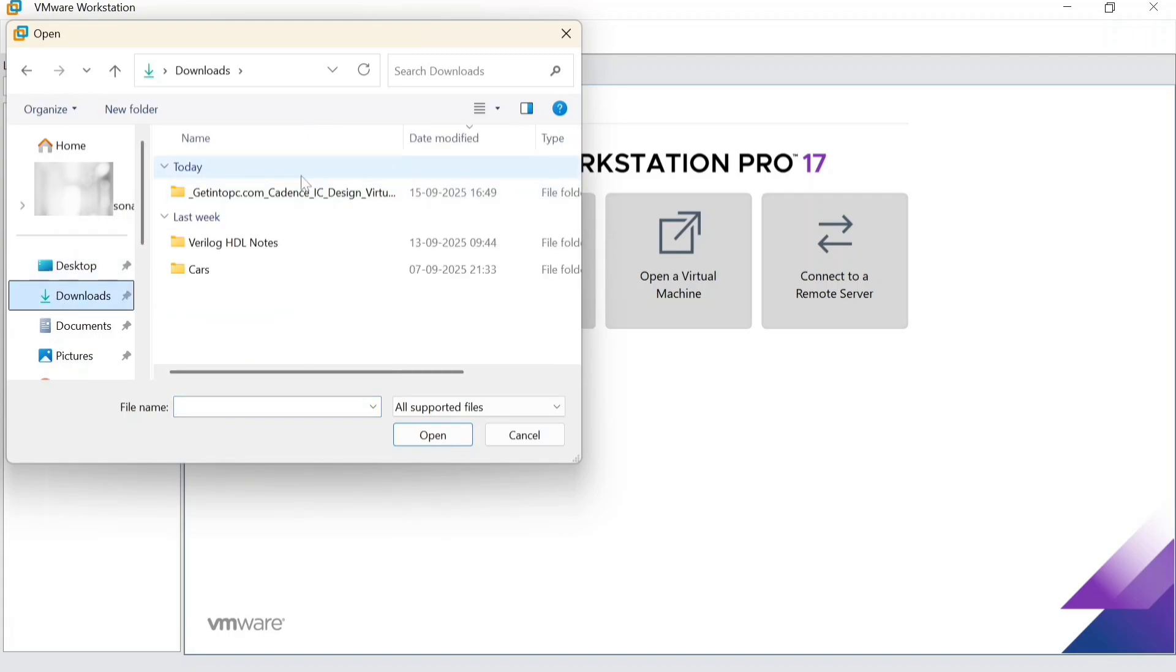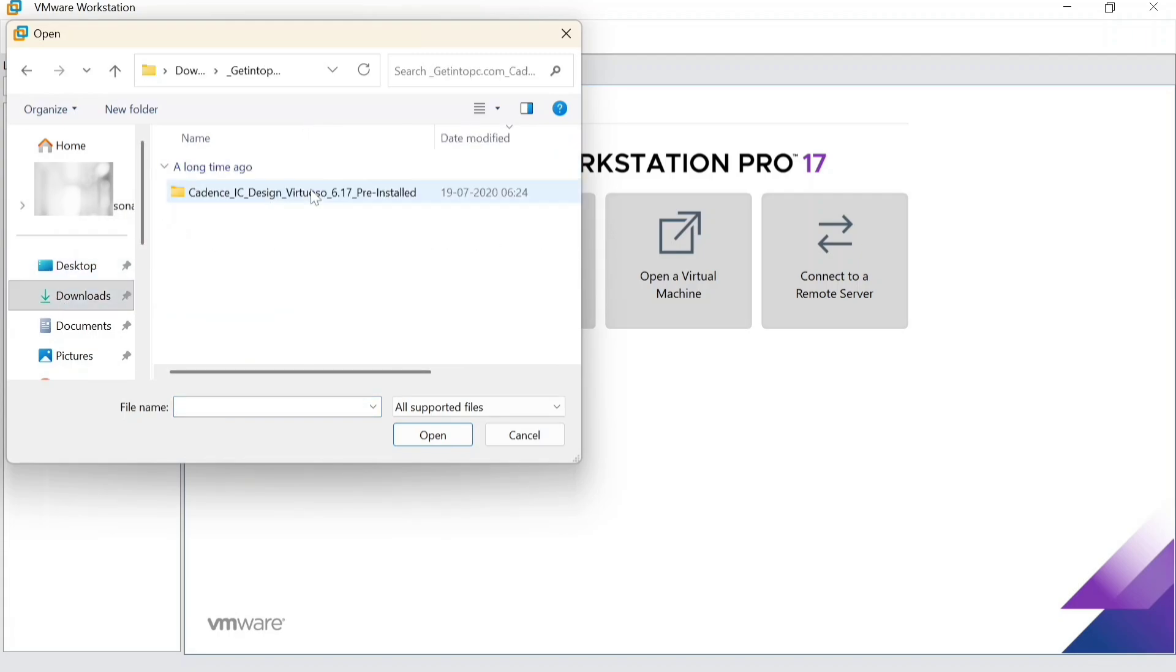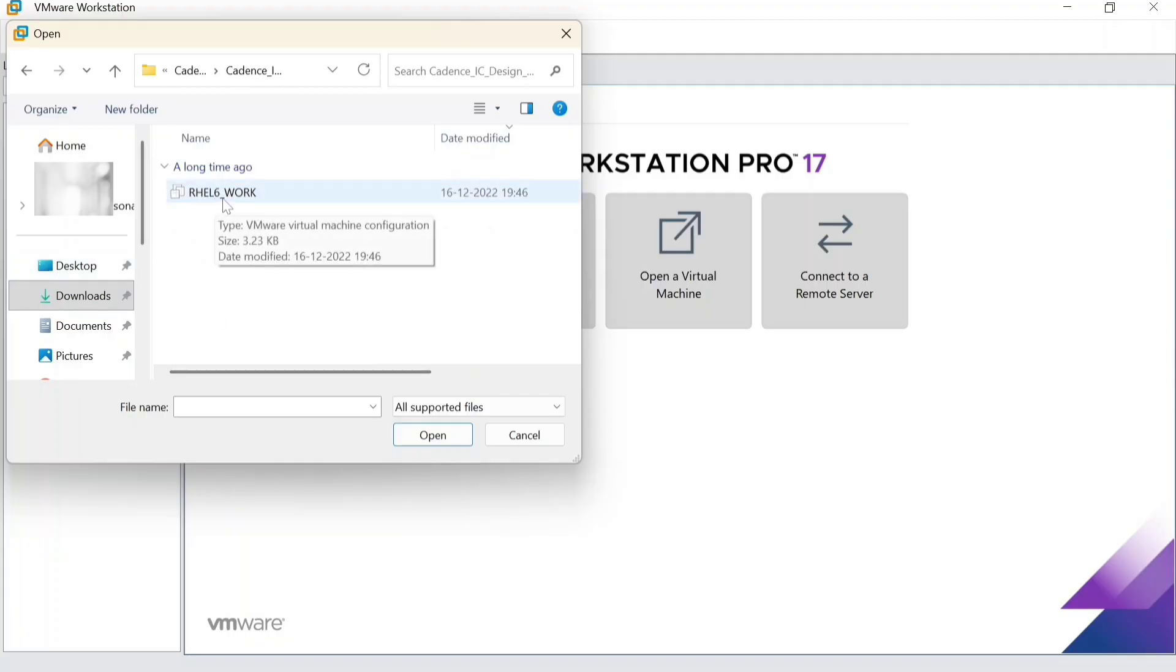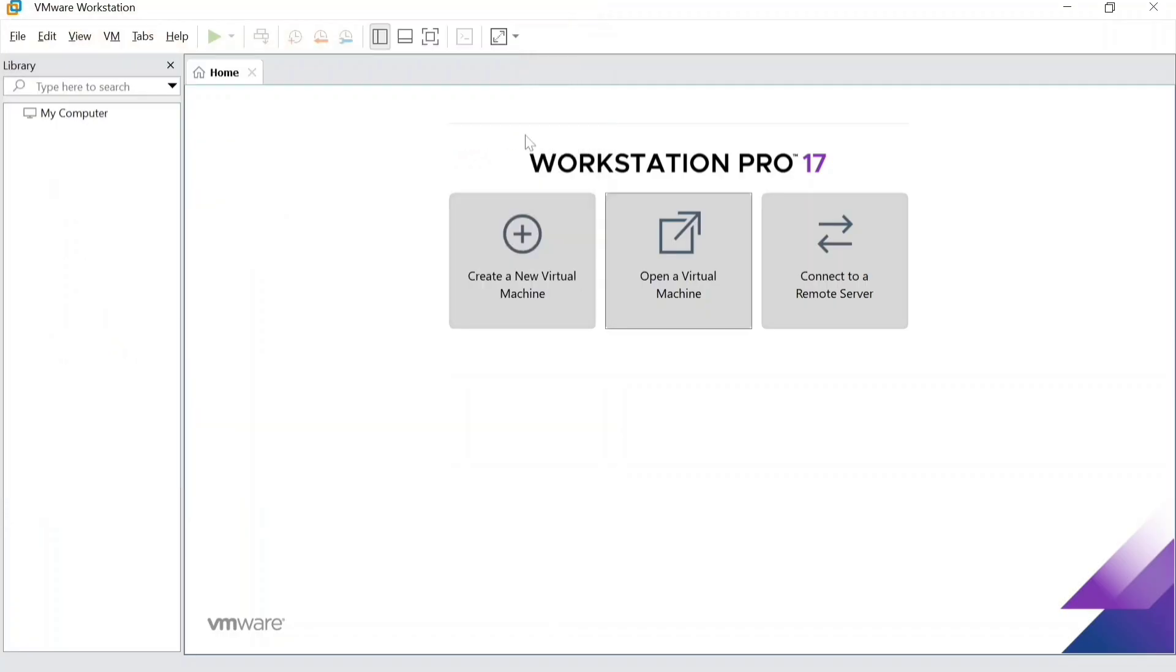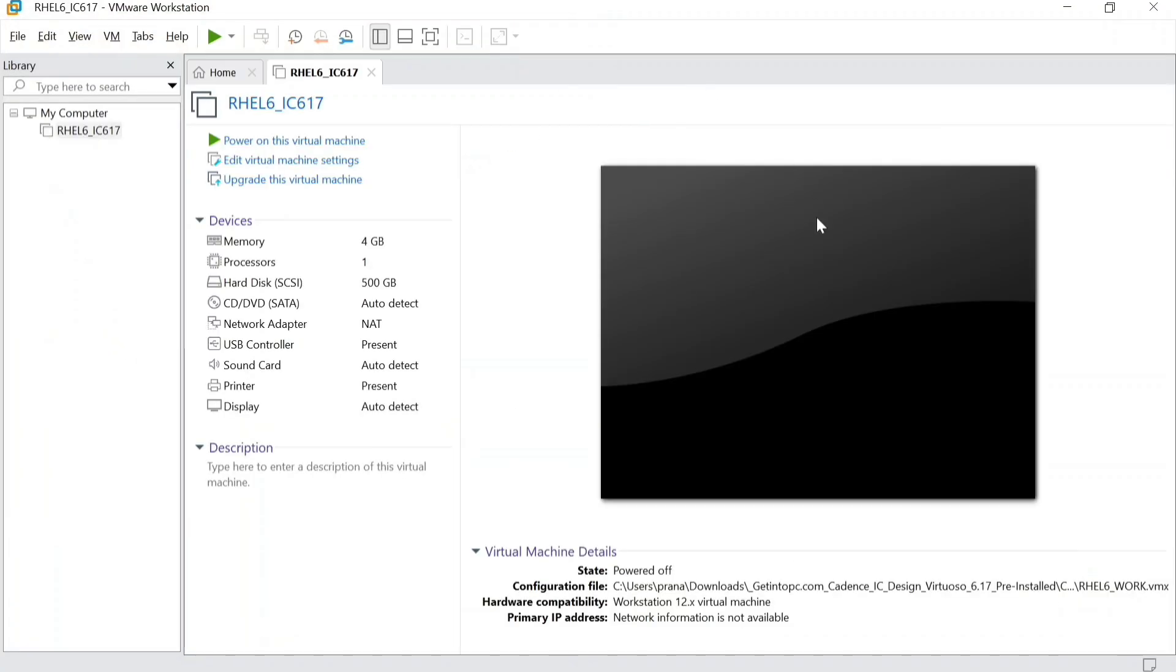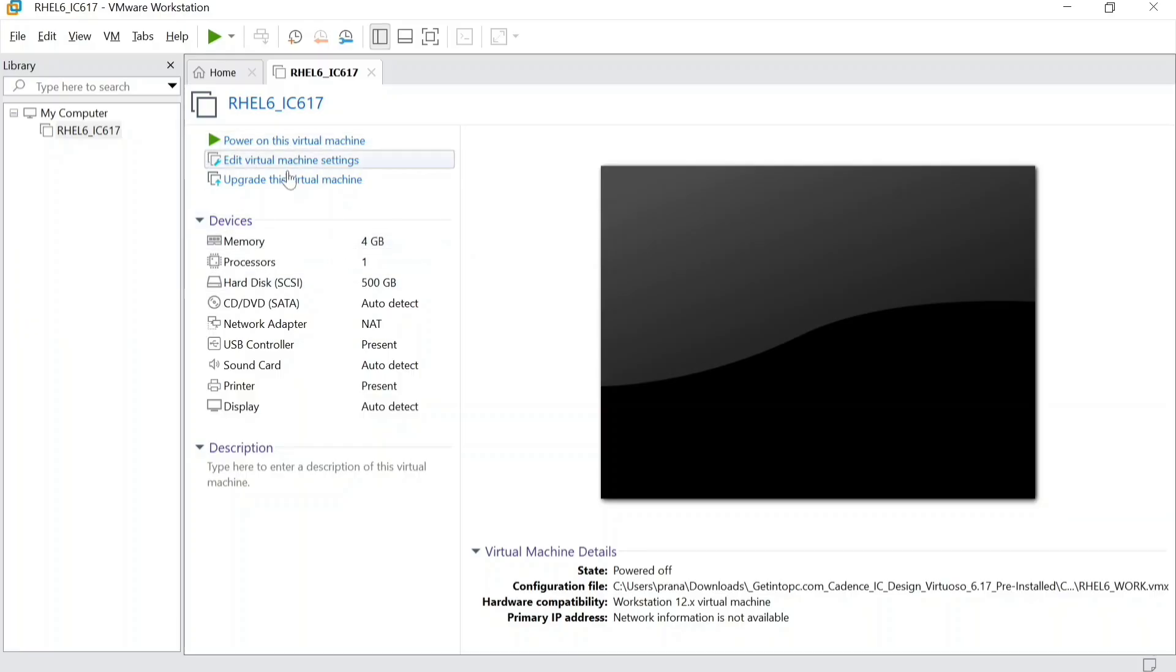Here is the file. Just go like that and choose this RHEL 6 underscore work. Here is your virtual machine. If you want to upgrade this 4GB to 6 or something, you could keep it like this.